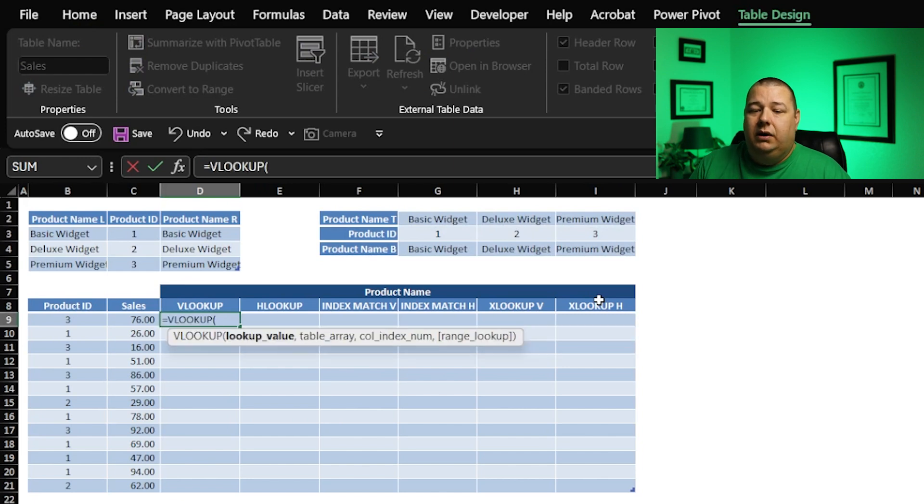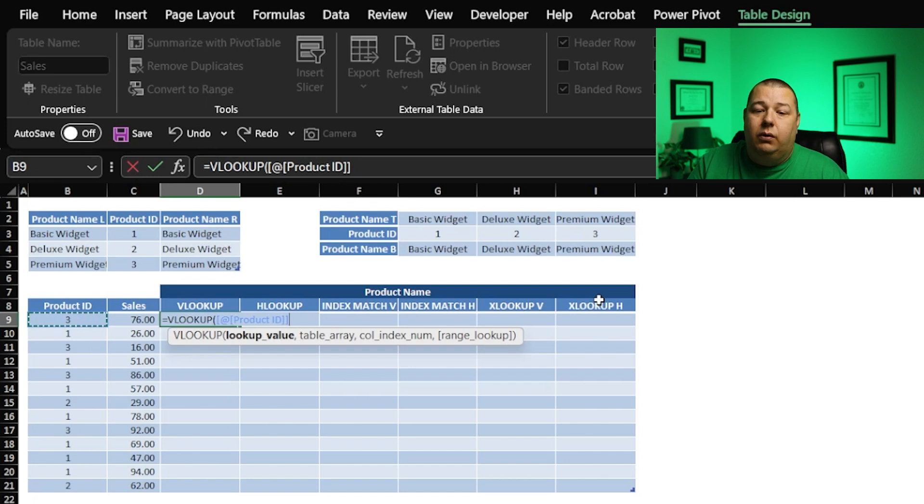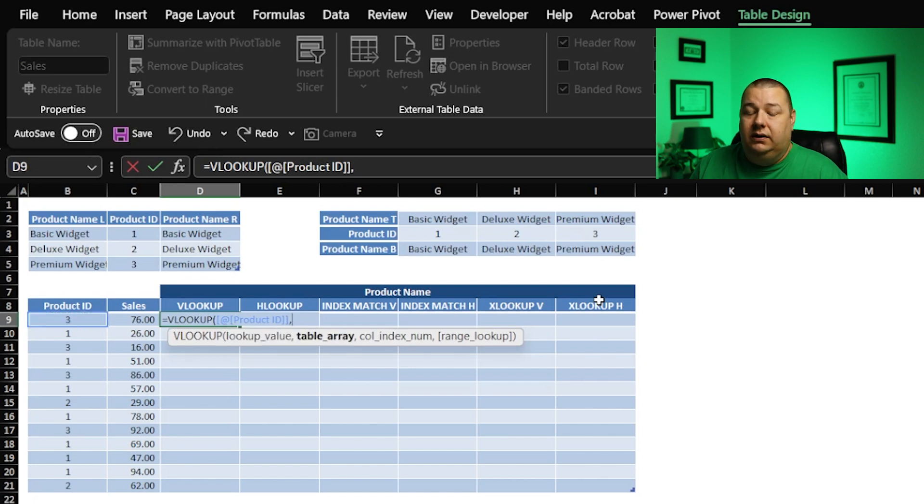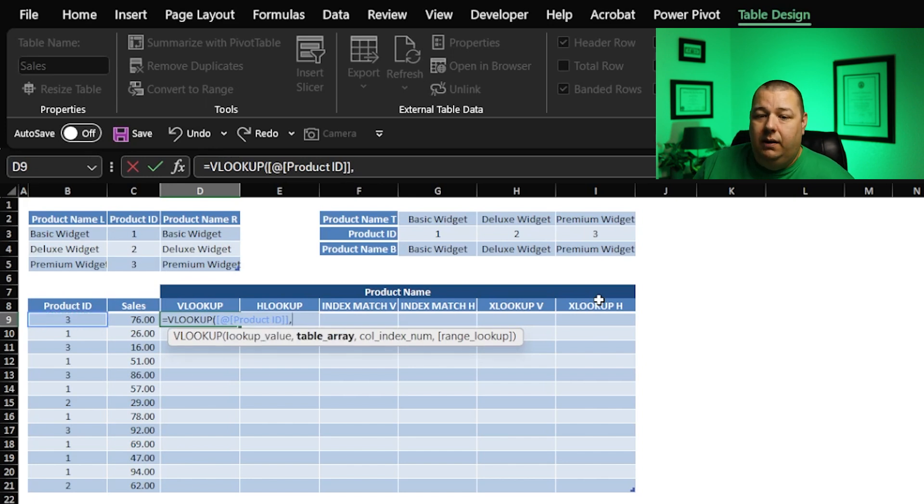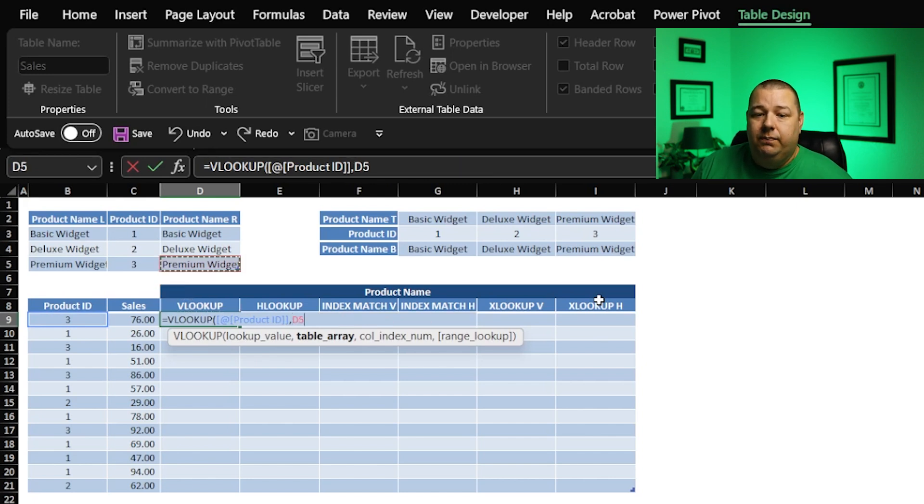You go equals VLOOKUP. And what the heck am I looking up? I want to look up the product ID. Now, where am I going to find the product ID? This is important in a VLOOKUP.